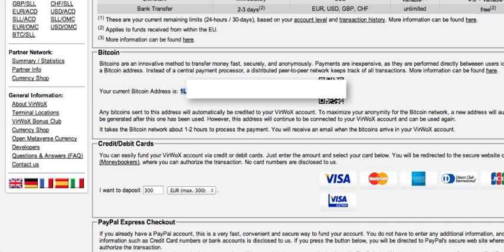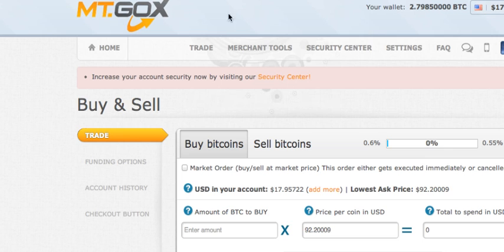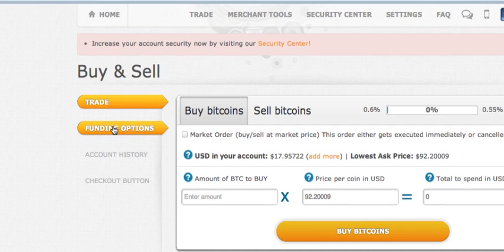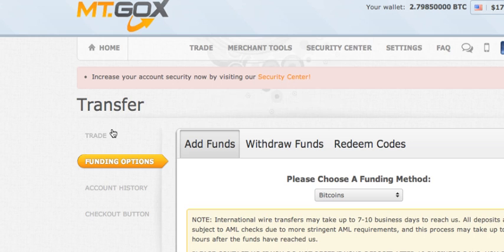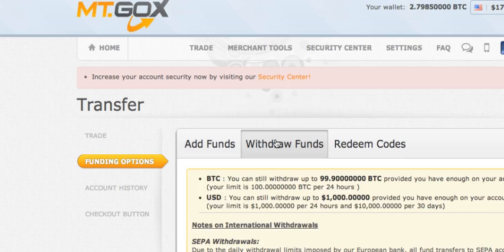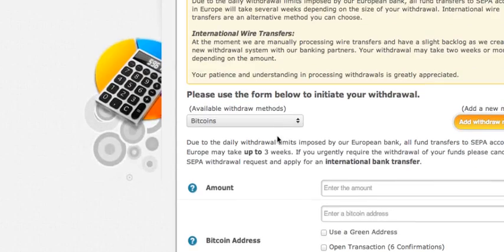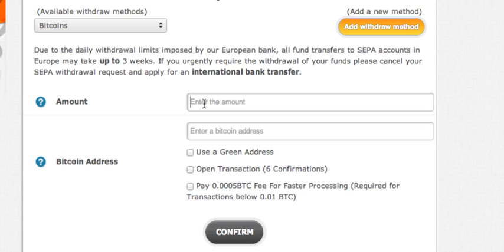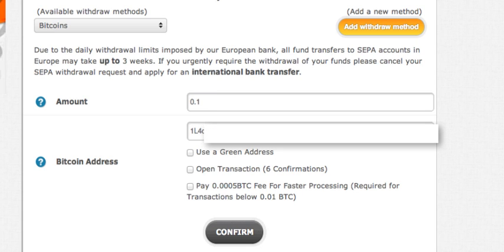I'm going to copy this Bitcoin address and go back to Mt. Gox. In Mt. Gox I'm going to go down to 'Funding Options' and then 'Withdraw Funds.' Now I'm going to enter the amount I want to move into Veerbox — let's say 0.1 bitcoins — and enter the Bitcoin address. If you want this to happen faster you can pay the fee for faster processing, then click Confirm.